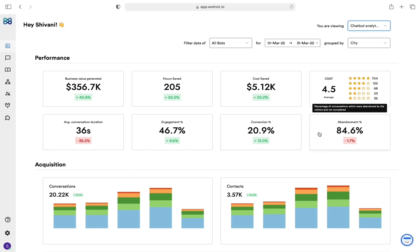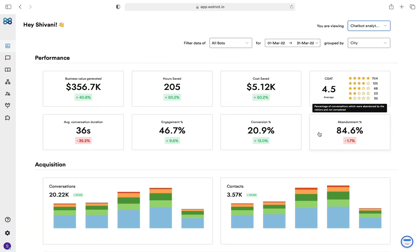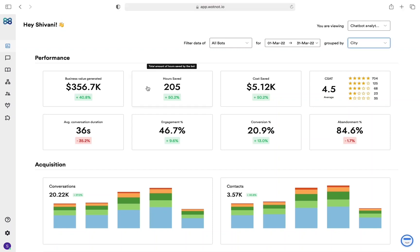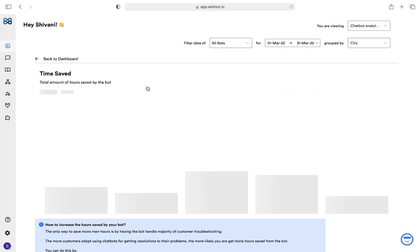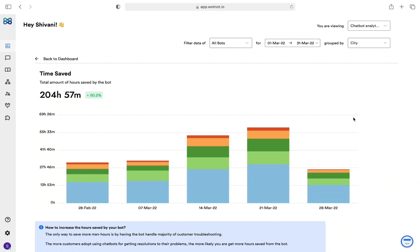Lastly, abandonment percentage shows you the number of people who leave the conversation before the flow ends, indicating that they found the conversation boring, or maybe they were just simply speaking with it, or the bot was unable to answer their questions, etc. All of the KPIs that you see here can be clicked to view the data in more detail, visualized in the form of charts.